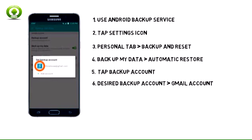Select the desired backup account or tap Add Account to add a new backup account. Note, for this demonstration, a Gmail account was selected.